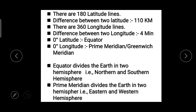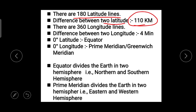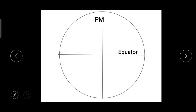The first important point: there are 180 latitude lines, and the difference between two latitude lines is approximately 111 kilometers. The zero degree latitude is the equator. We measure latitude on the north side of the equator and on the south side of the equator.